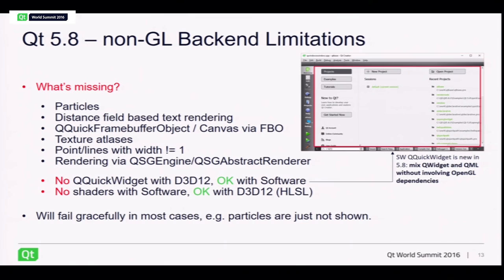When it comes to shader effects, the D3D12 backend actually supports shaders — both HLSL source strings, sources from files, and even pre-compiled shaders, which is rather cool.